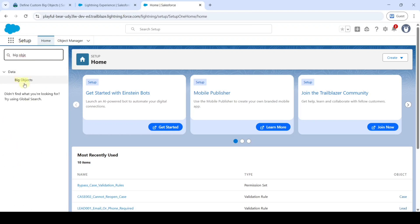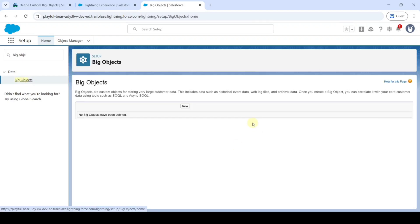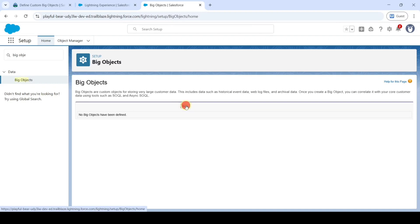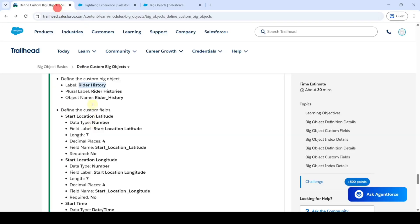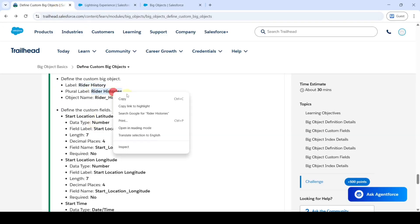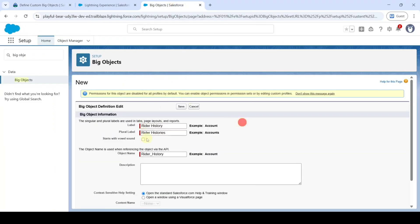Click on Big Objects, then click the New button. Paste the label 'Rider History' and copy the plural label, which is 'Rider Histories,' and add it in the plural label field. Then click the Save button.